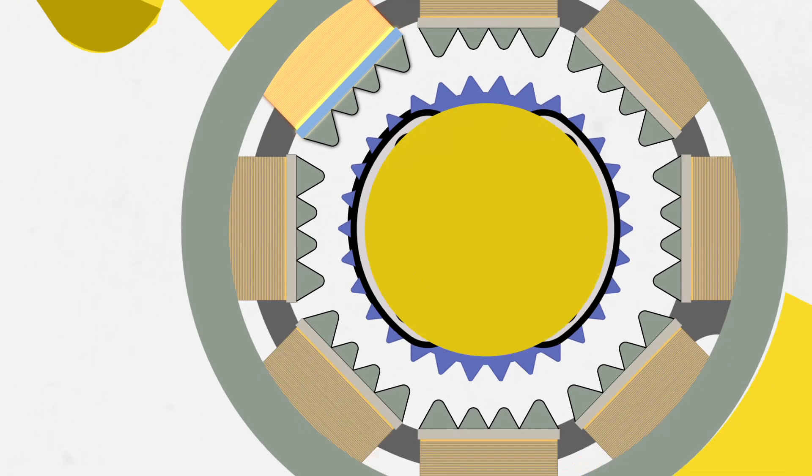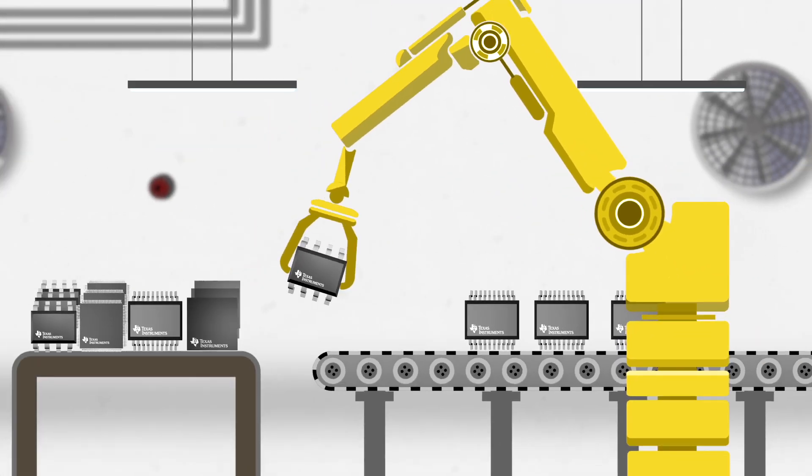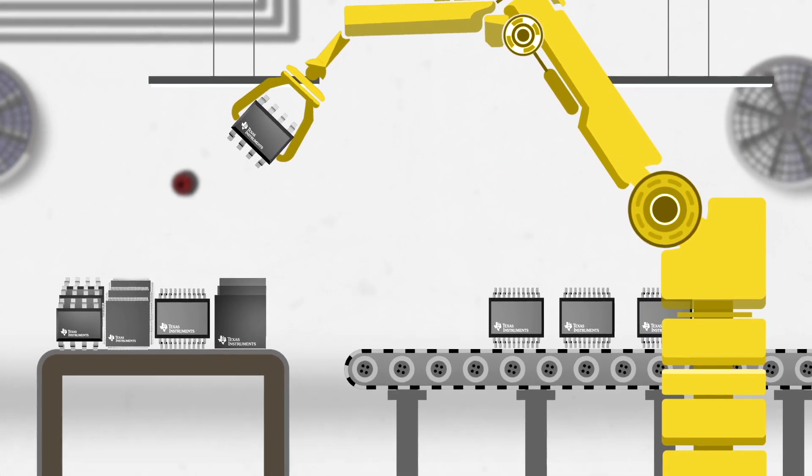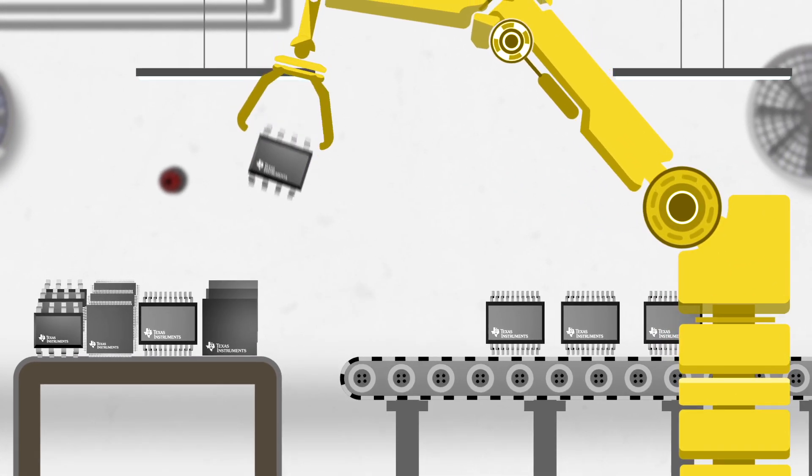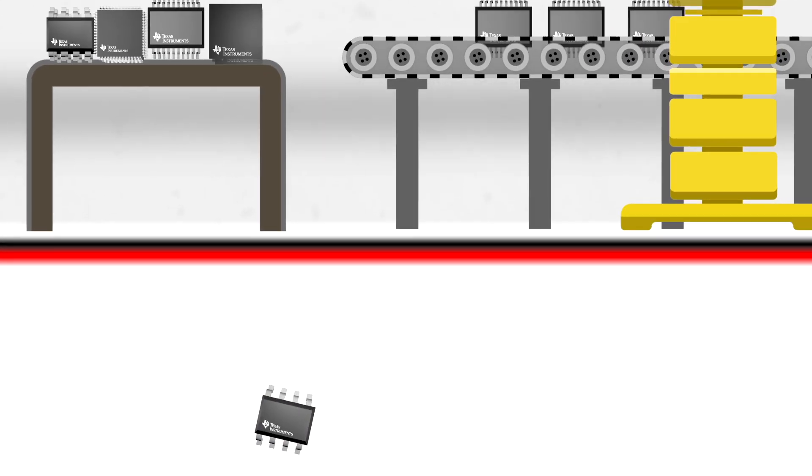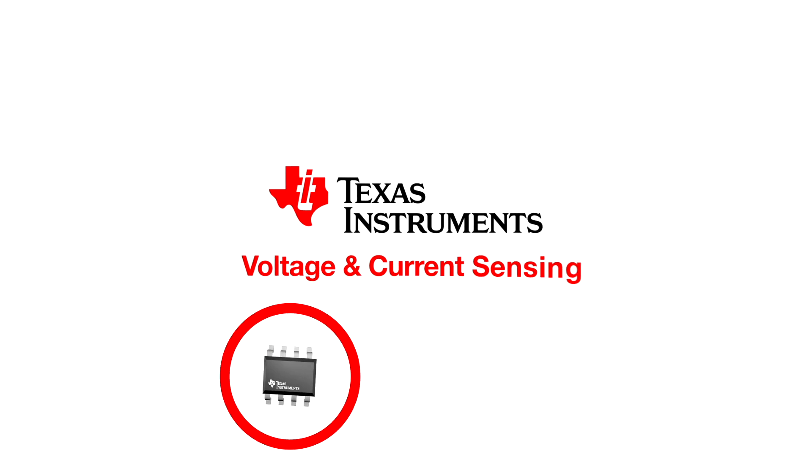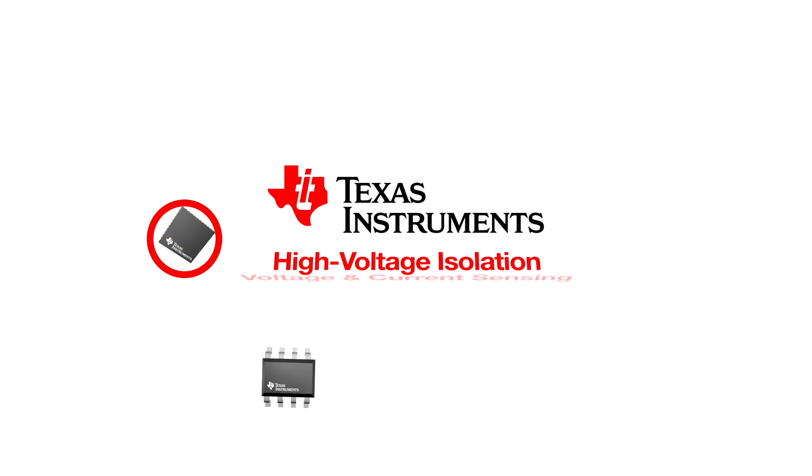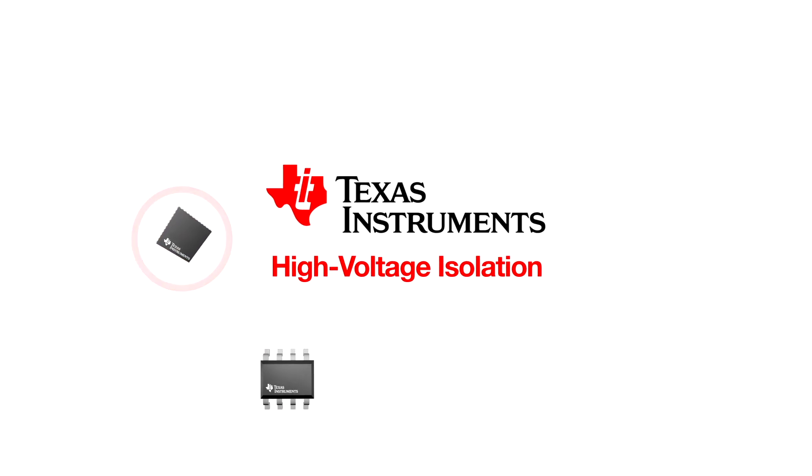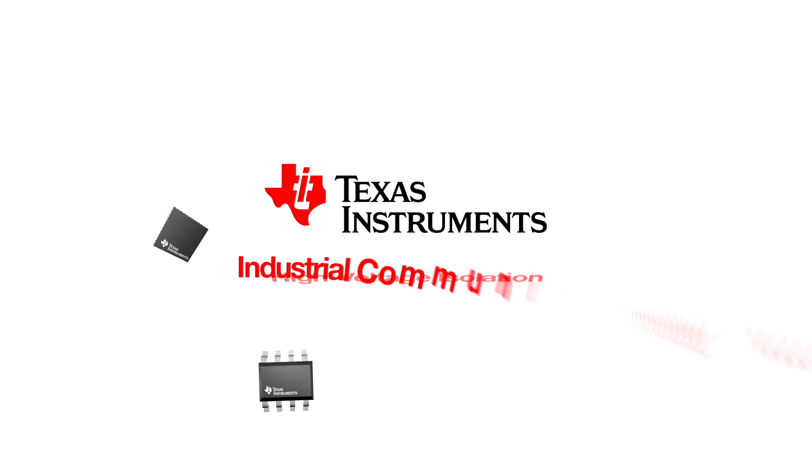TI has motor control solutions for ACIM and servo motor drive designs, offering voltage and current sensing, high voltage isolation, and industrial communications.